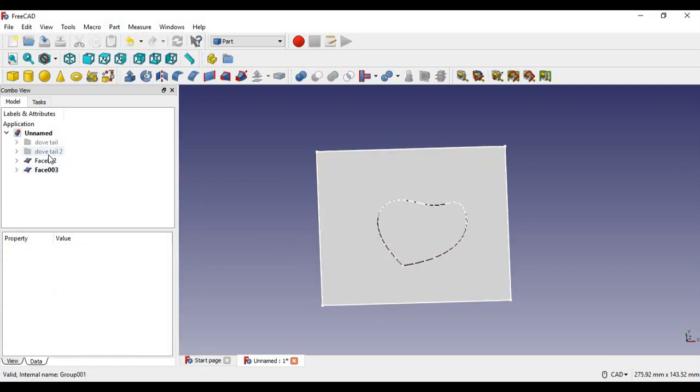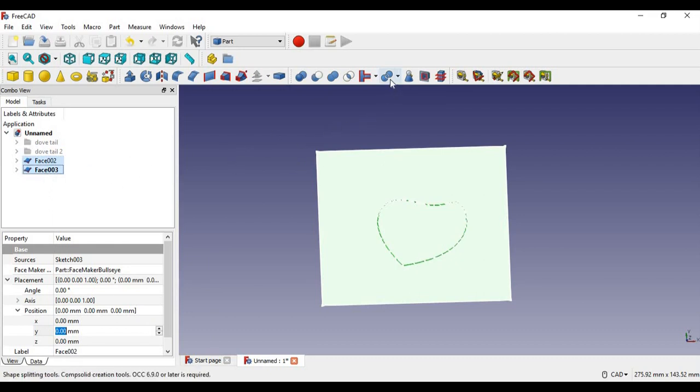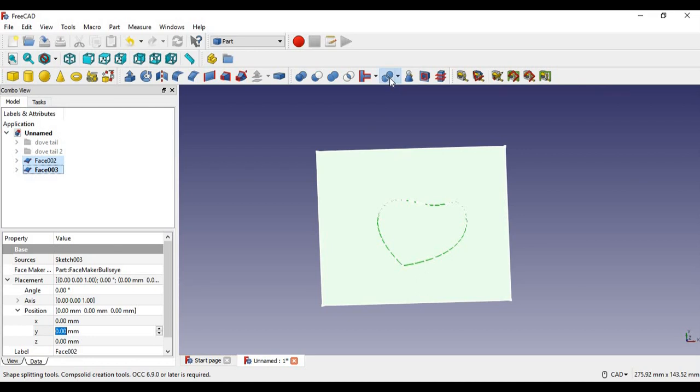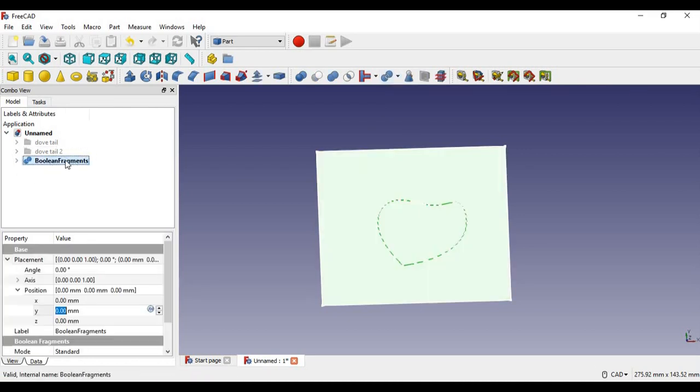Now after that, I'm going to select both faces. And then I'm going to do a boolean fragment. I'm going to select the boolean fragment tool. And there I select it. As you can see, it worked properly.